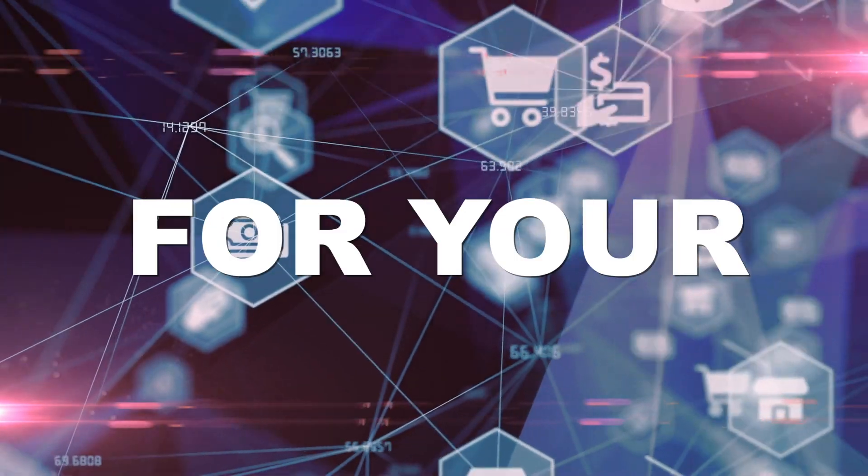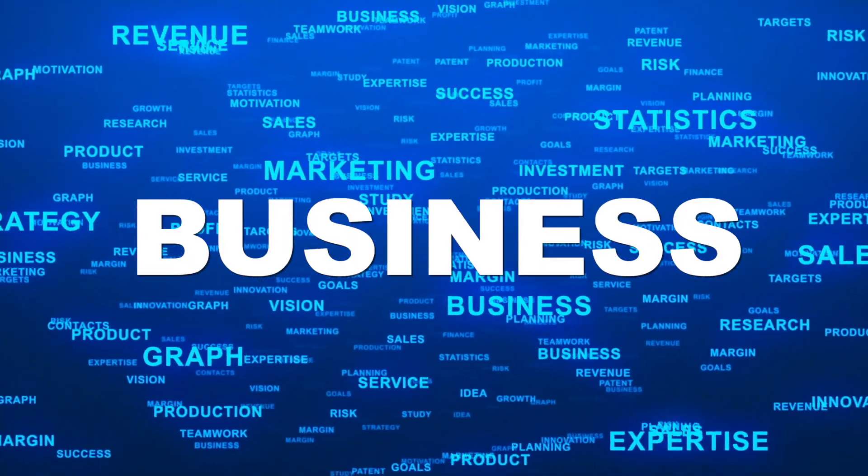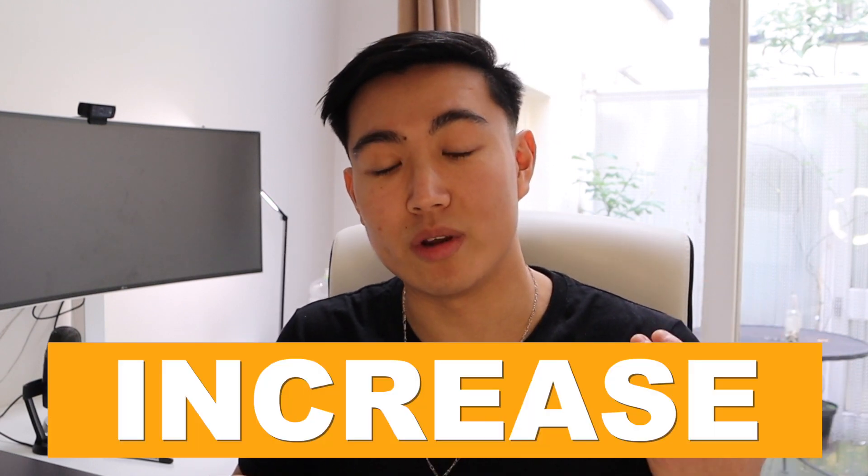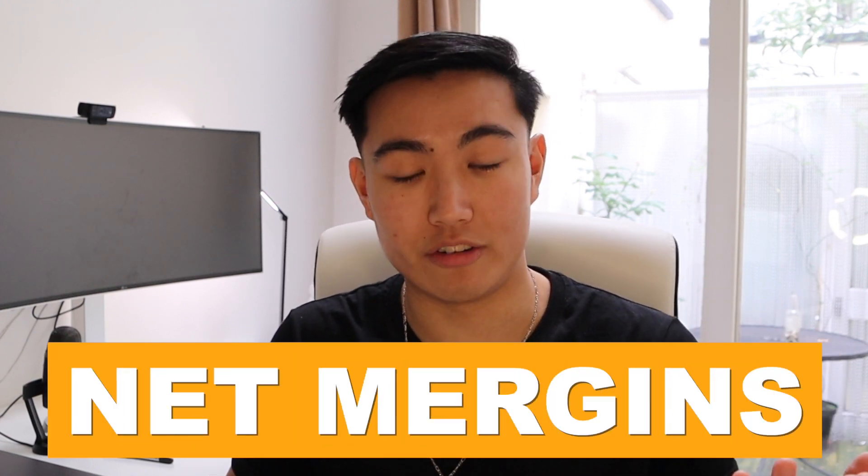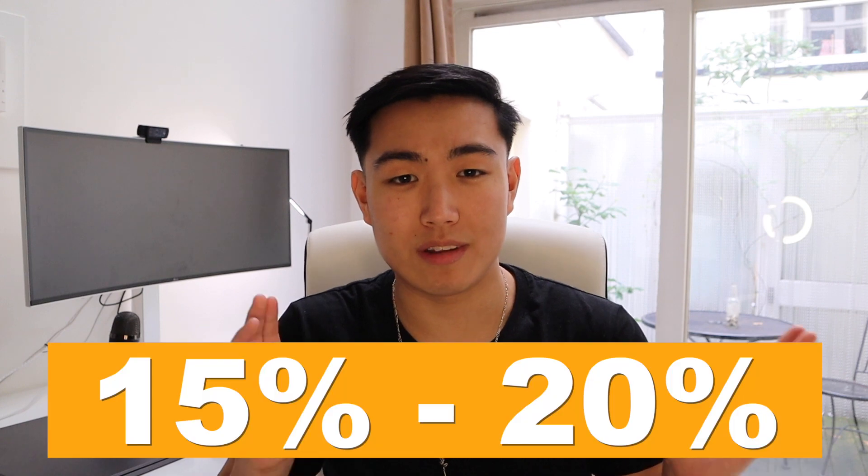So is your net margins for your e-commerce business less than 30%? Well, if so, listen up. In this video, I'm going to show you the missing factor that you are missing in your e-commerce business that will help you increase your net margins. So unless you want to be making between 15 to 20% net from your e-commerce business, then I highly recommend you stick around for what I'm about to say.